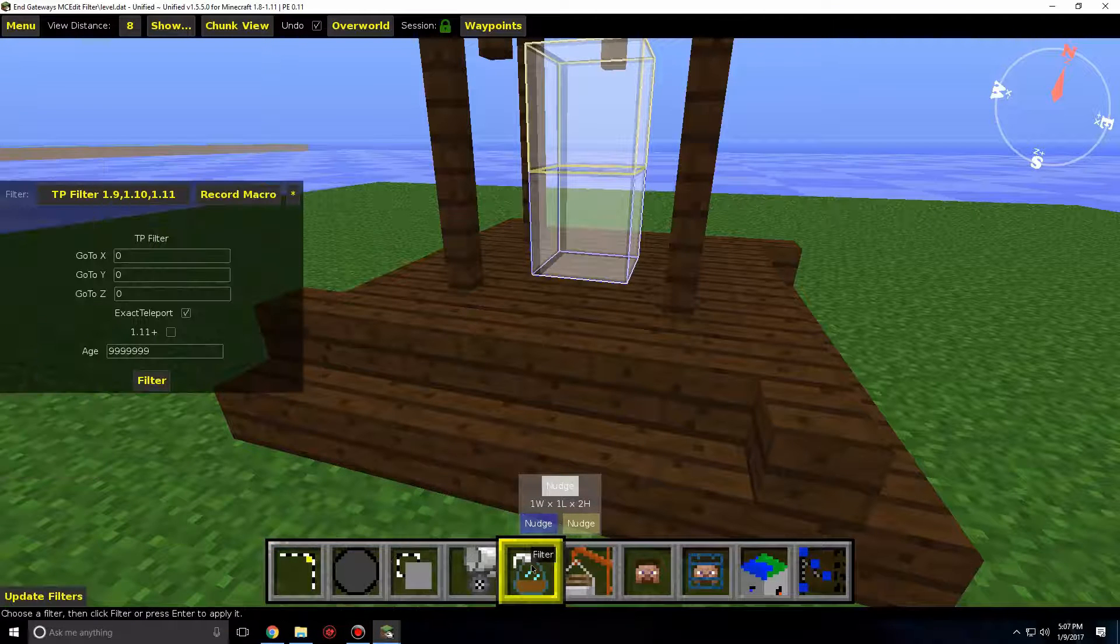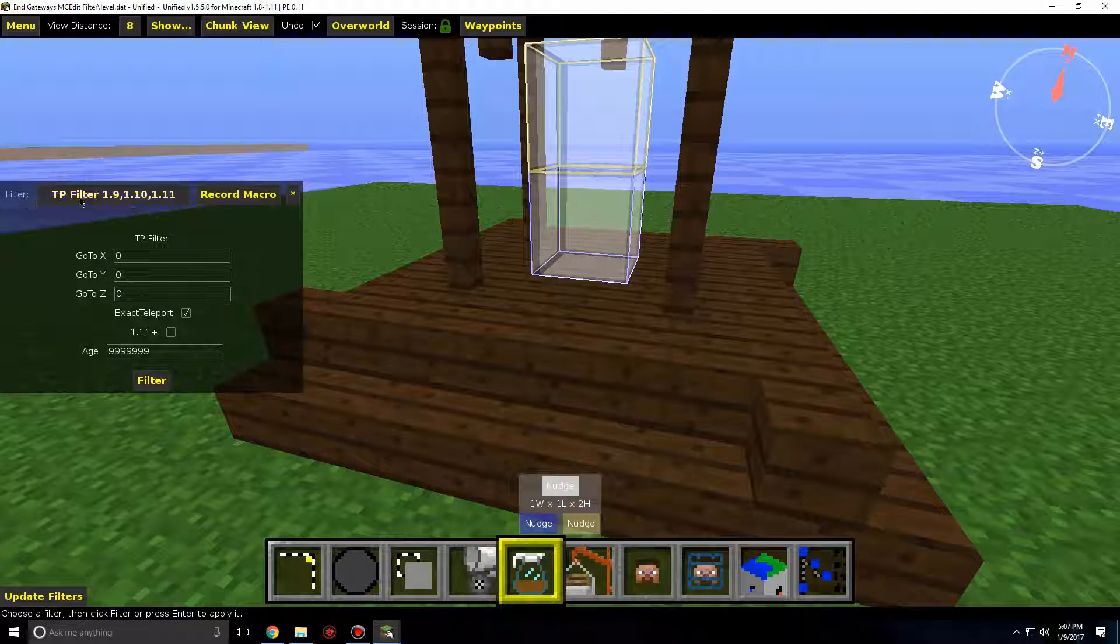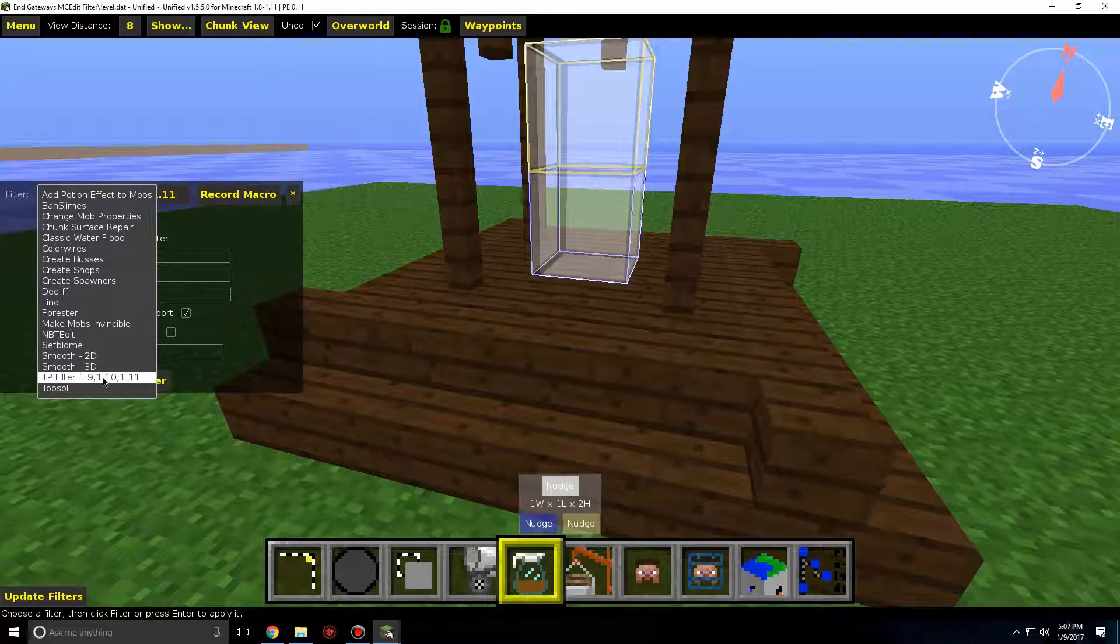Click on the Filters tab. This will look like a coffee pot. Go to the Filters drop-down and click it. Look for the TP filter and click on that.